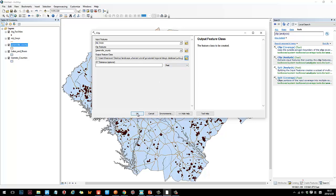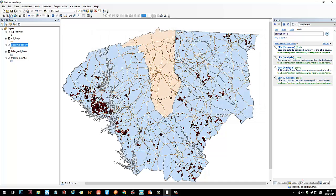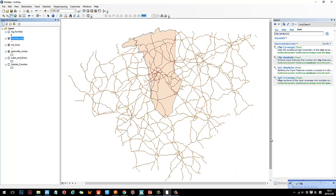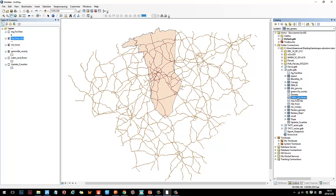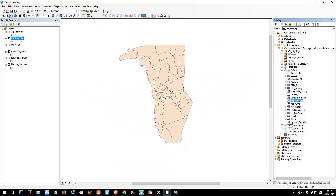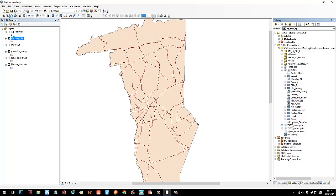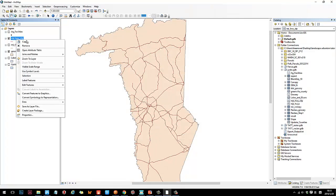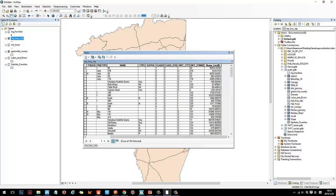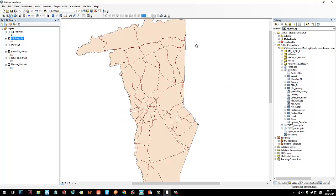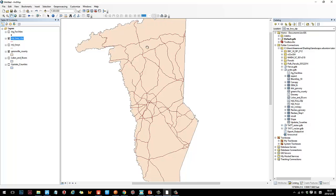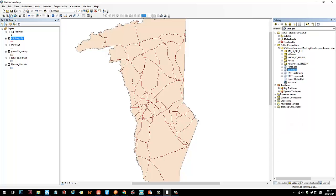After setting the parameters, click OK and wait a moment. A new layer called 'major highway clip' will be created. If you go to the catalog, you can see it there. When you toggle off the original layer, you'll see only the highways within Greenwell County remain, and the attribute data is preserved — so you can still calculate things like length. This is the basic concept of geoprocessing: running a tool.